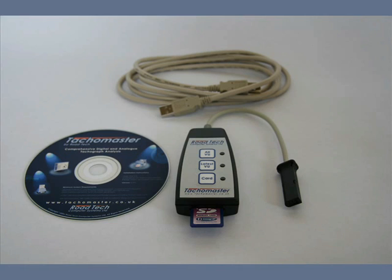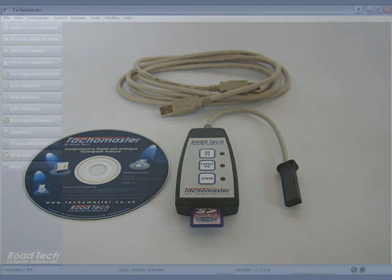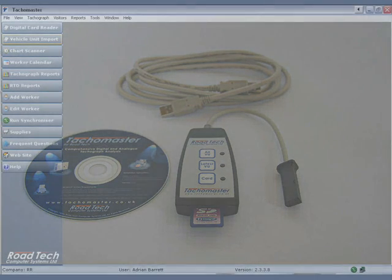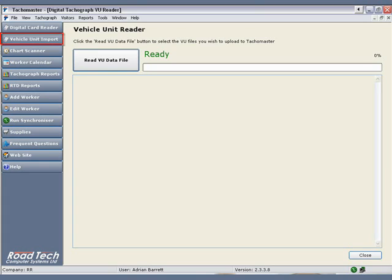Using the VU import utility, an understanding of how to navigate through drives and folders will be necessary to complete the downloading of the VU data. Please either speak to your technical department systems administrator or contact Tachomaster support for assistance, either by email to feedback@tachomaster.co.uk or by telephone. Click Vehicle Unit Import to start the VU reader software.